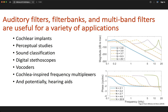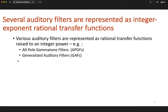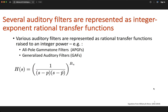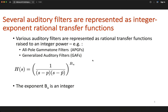Filter banks are basically a bank of these filters, each peaking at a different frequency. Let's consider one particular class of auditory filters that can be represented as a rational function. This class includes filters like all-pole gammatone filters and the generalized auditory filters, which are formulated as a rational transfer function with a pair of complex conjugate poles repeated bu times, where bu is a positive integer.